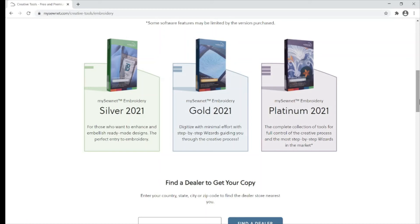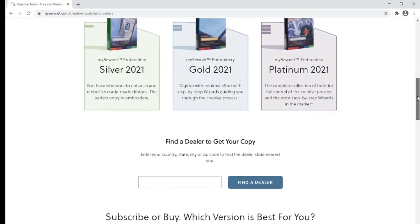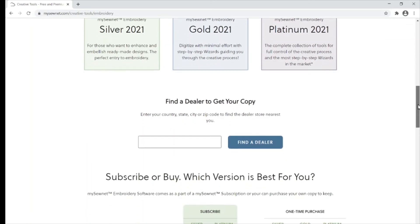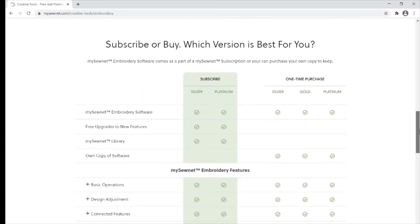With the boxed software, you will not get any updated features. If you scroll down, you can see a subscribe or buy comparison chart. This is a great way to see which version would be best for you.